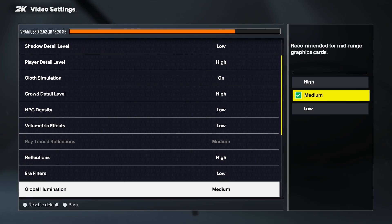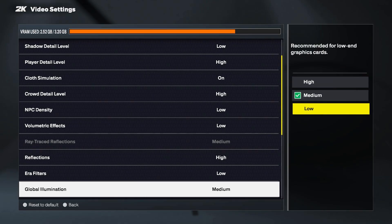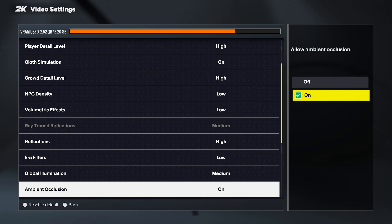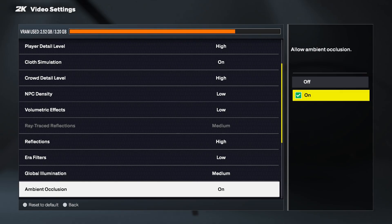Now let's move on to the post-processing settings. First, we have global illumination, which controls how realistic the lighting looks in the arena. On low, the game looks flatter and less dynamic, but you'll save a good amount of FPS. Medium gives a nice balance of visuals and performance, while high makes the court lighting and player models look more natural but is heavier on your GPU. Next is ambient occlusion — this adds subtle shadowing where objects meet, like around a player's feet or when players are close together. It makes the scene look deeper and more realistic. It's not the most demanding setting, so I'd recommend leaving it on if your system can handle it.